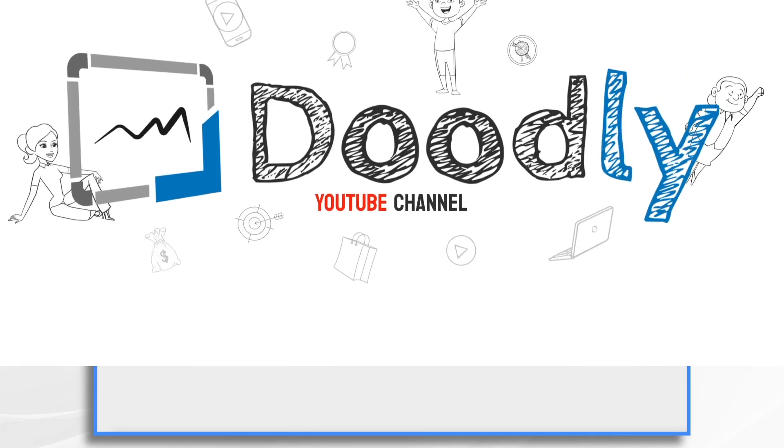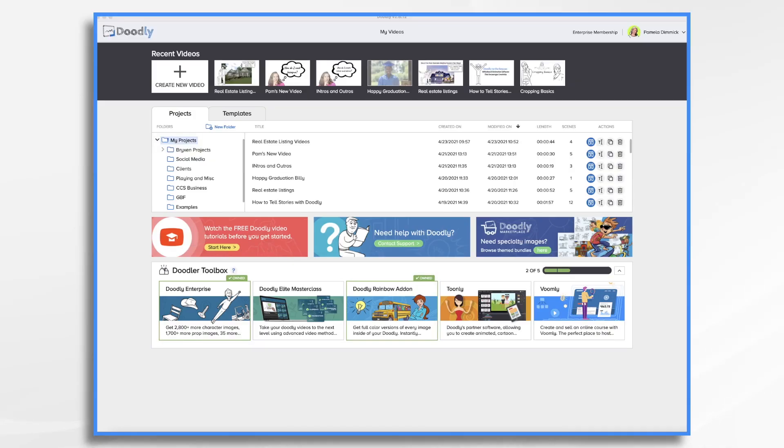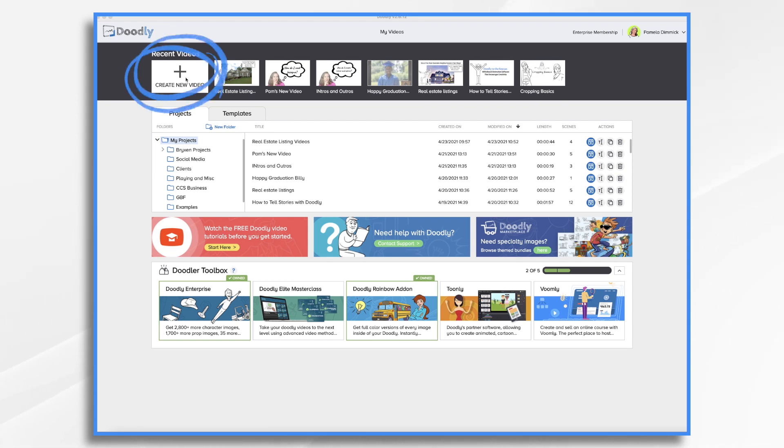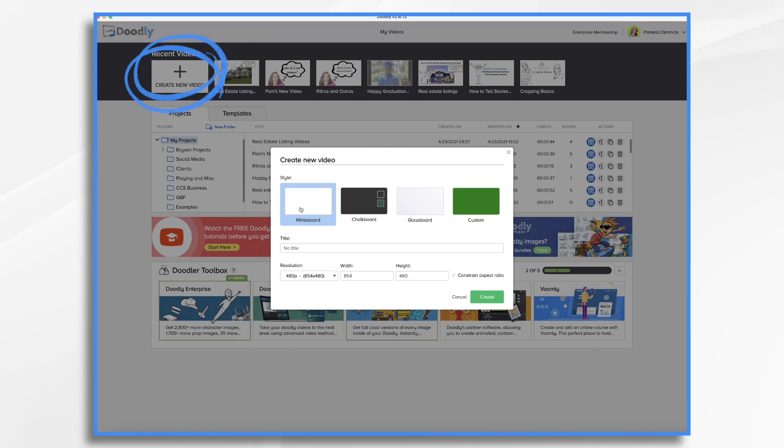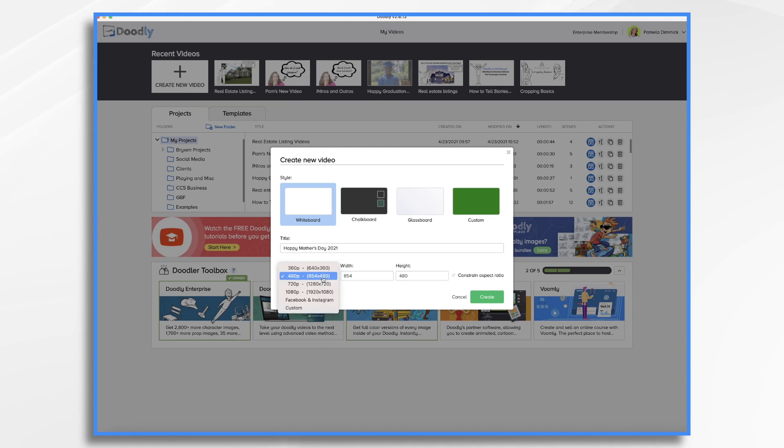May is a special month for all mothers, but especially your mother. Let's show our moms how much they mean to us with a fun Doodly video. The first thing we want to do is click the create new video button and choose a style. I like the plain whiteboard, so that's what I'm going to choose. I'm going to give it a name and choose a resolution. I'm going to go for the standard 1080 and click create.